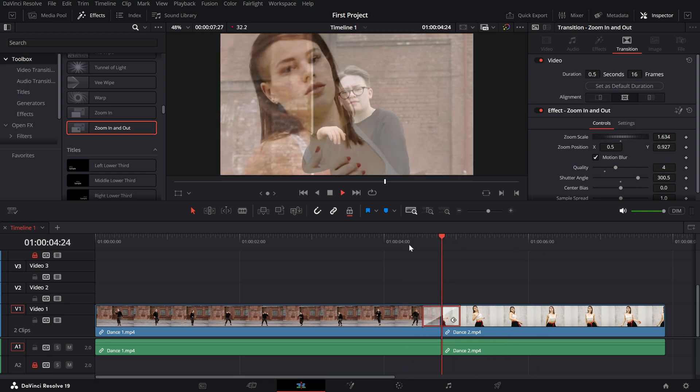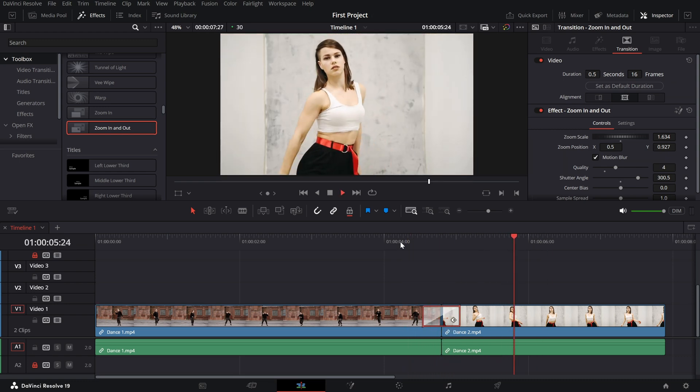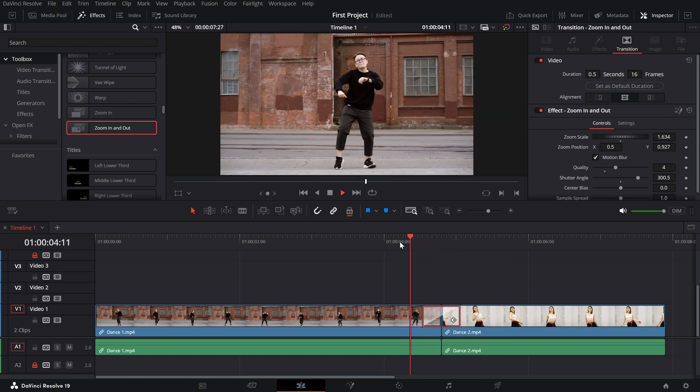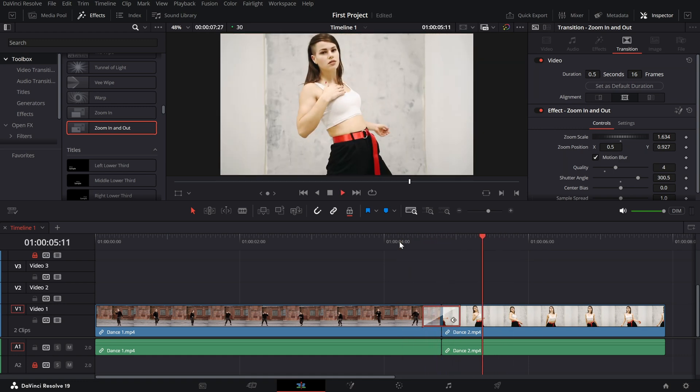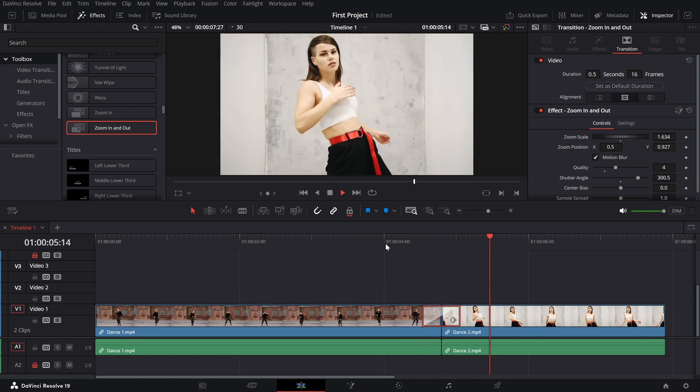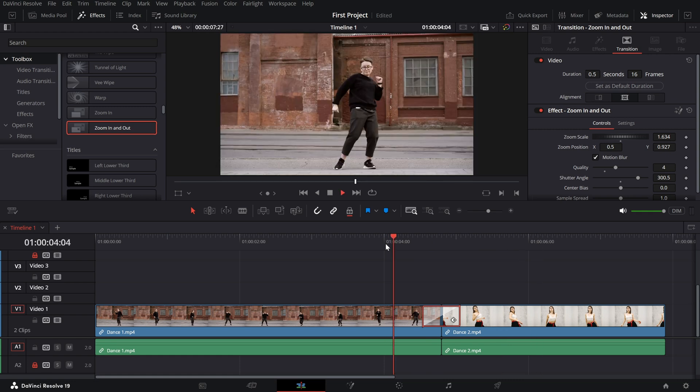With these settings, you can create a smooth and customizable zoom in and out transition that enhances your edits and grabs attention.